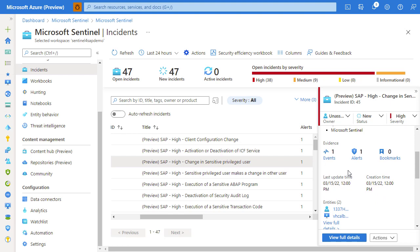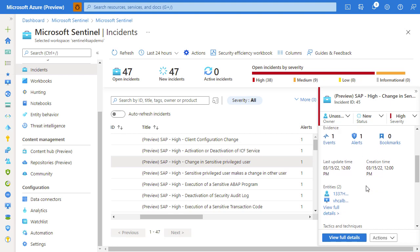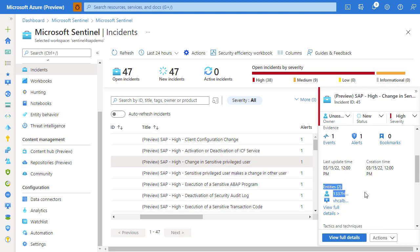Essentially, there's been a modification of a user that has been considered as privileged, and we already discussed how that is figured out. With the incident, we get the usual Microsoft Sentinel incident handling capability like assign an owner to the incident, change the incident status and change the incident severity, as well as all the associated entities that are fired by the analytic rule.